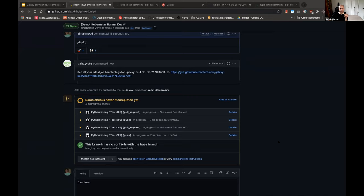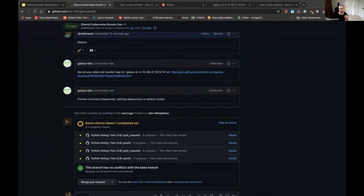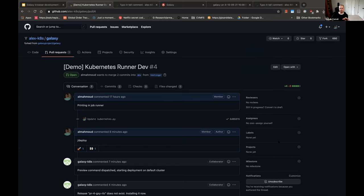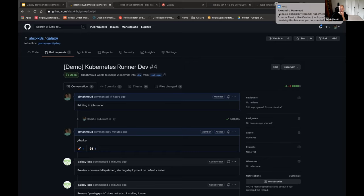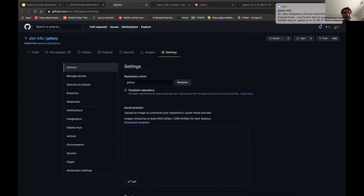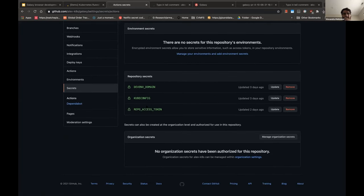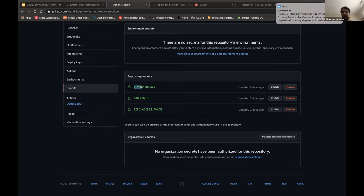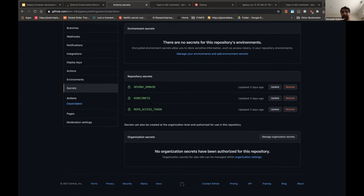Question: is the Kubernetes cluster that this gets deployed to configurable? Yes - so for example if you have a local Kubernetes cluster, as long as GitHub can communicate with it, yes. The configurations needed to set this up in any repository are: a repo access token, a kube config pointing to a Kubernetes cluster, and the domain you want the instance to be at. As long as you have a valid kube config it can point to any cluster.